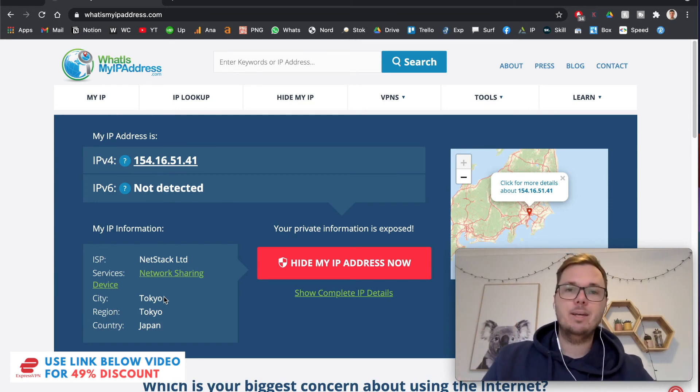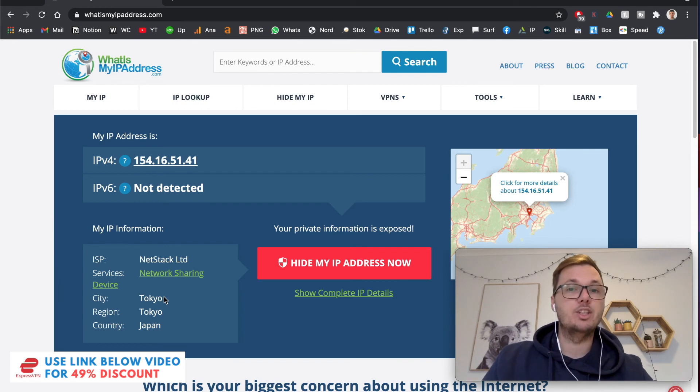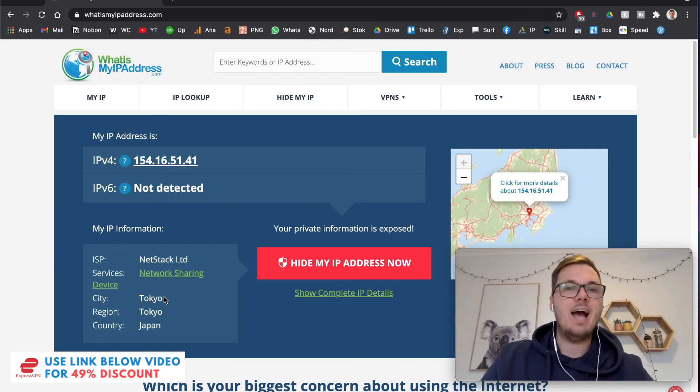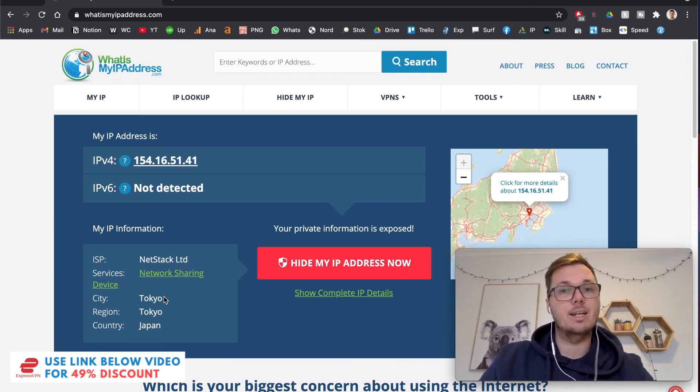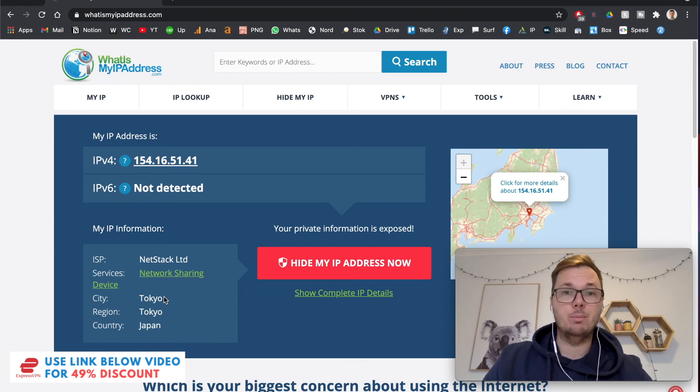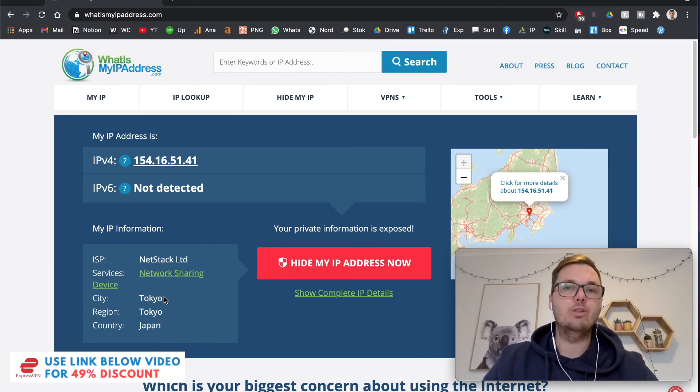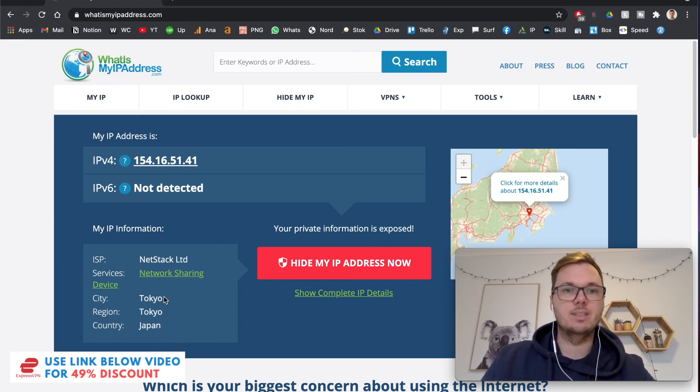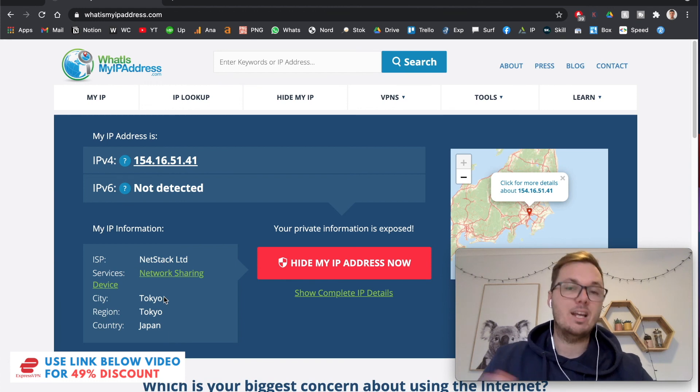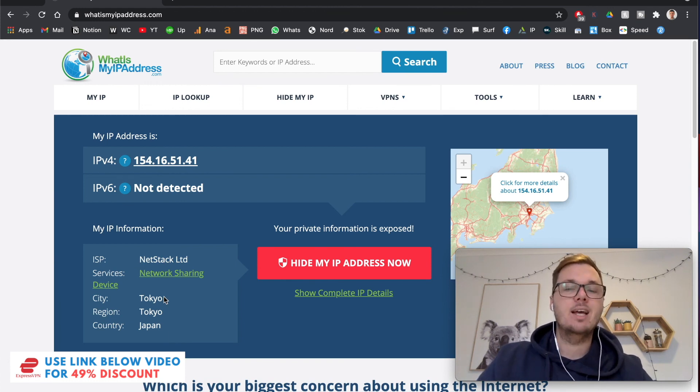So this means I'm now able to watch the Japanese version of Netflix, access blocked Japanese websites that are not available from any other countries, and also access additional services such as Japanese banking, or any other things that you might not be able to access outside of that location.